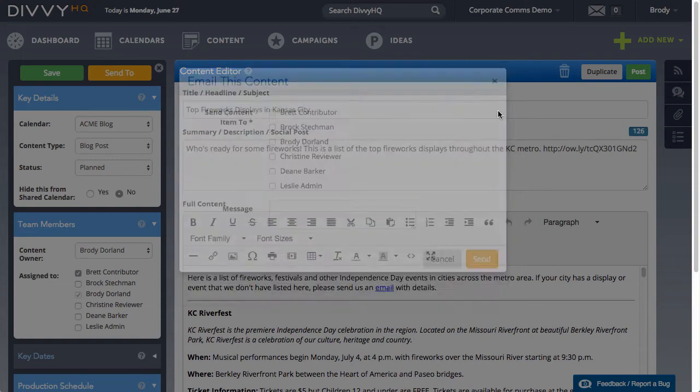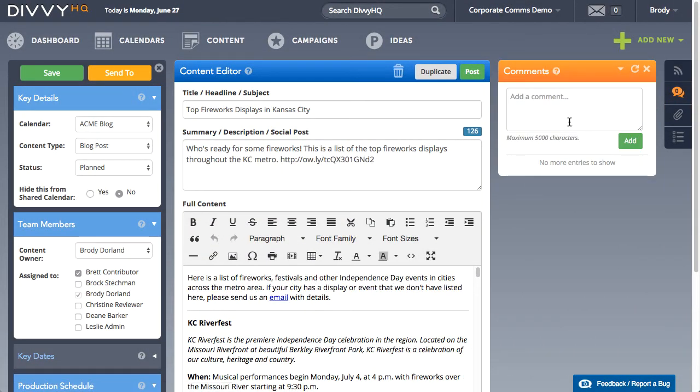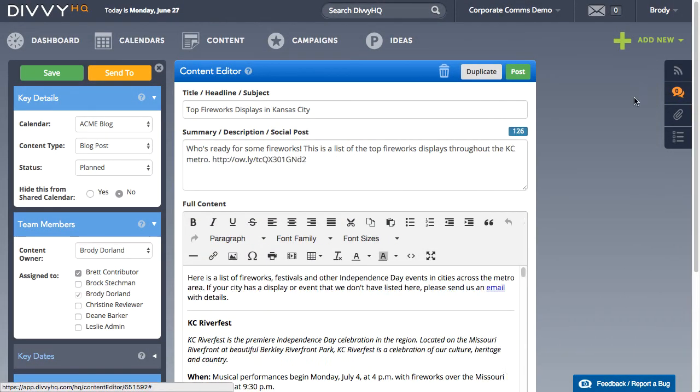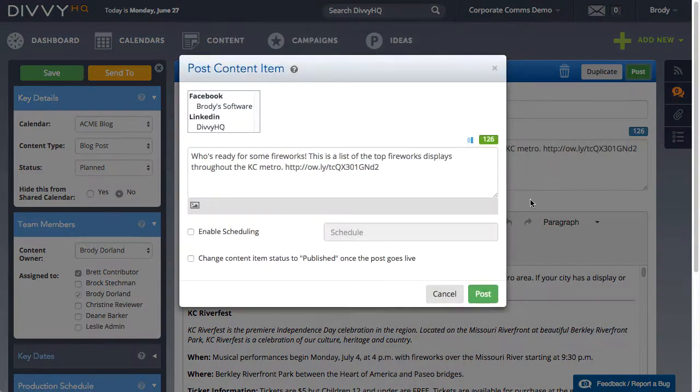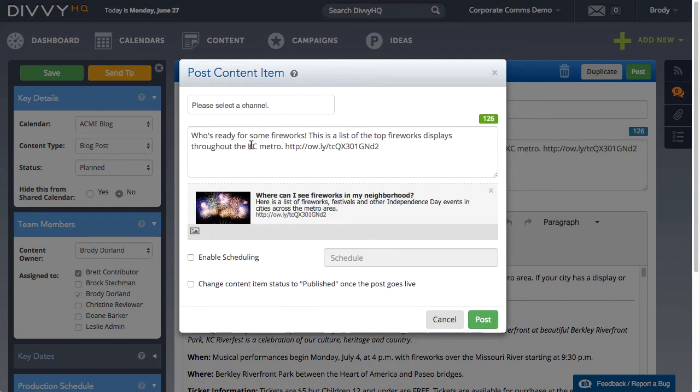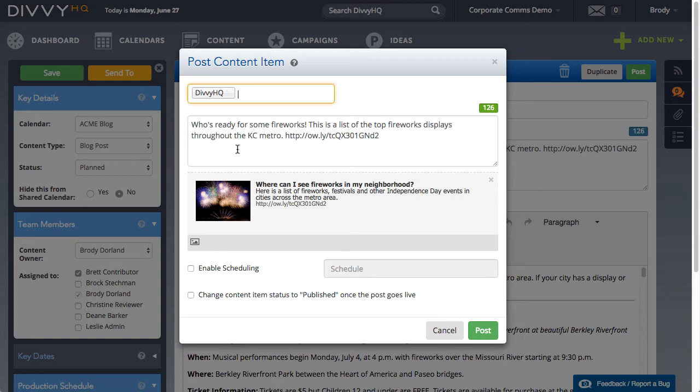With my first draft complete, I can send it to other members of my team for review or leave a comment based on another team member's revisions. Once this post is published, I can promote it with Divi HQ's social publishing feature. If you're ready to streamline your content marketing process, start a free trial today.